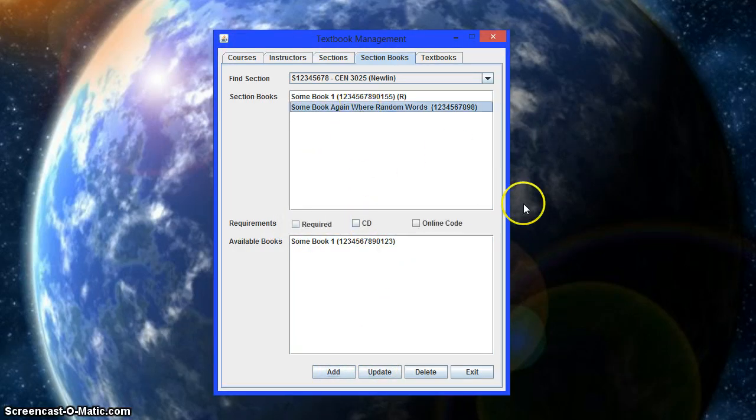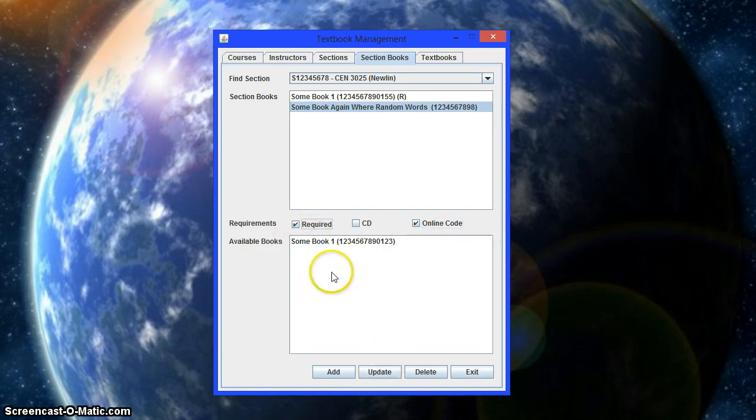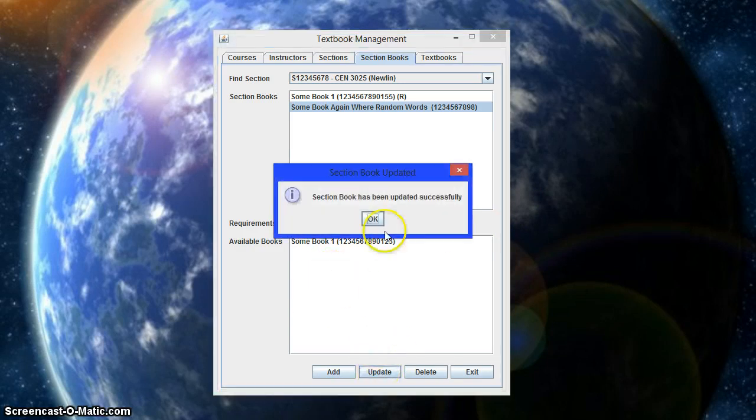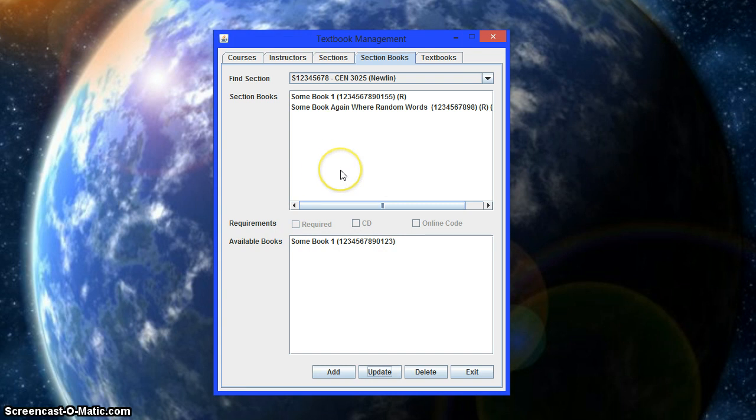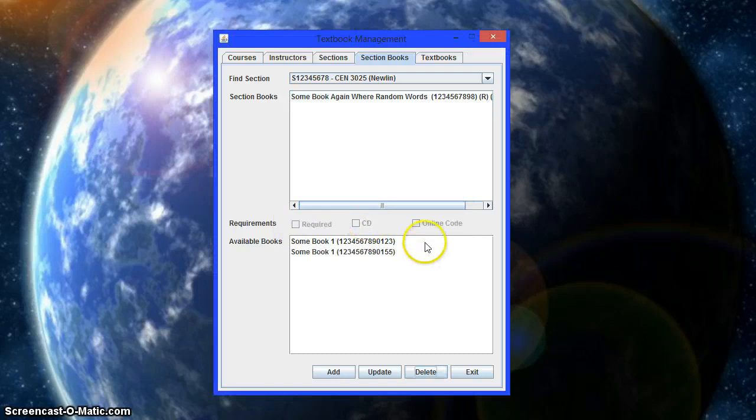Now let's add this book. Now this one can have an online code. Say we need that. And it's required. Make these students pay up. And that's it. So if you want to remove one, we can just select the book, delete it, and it's gone.